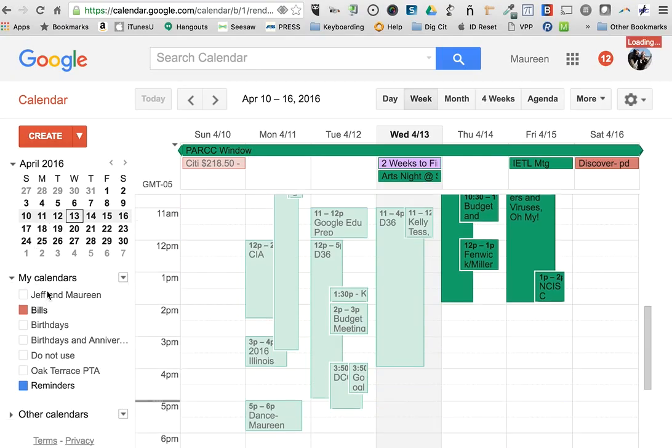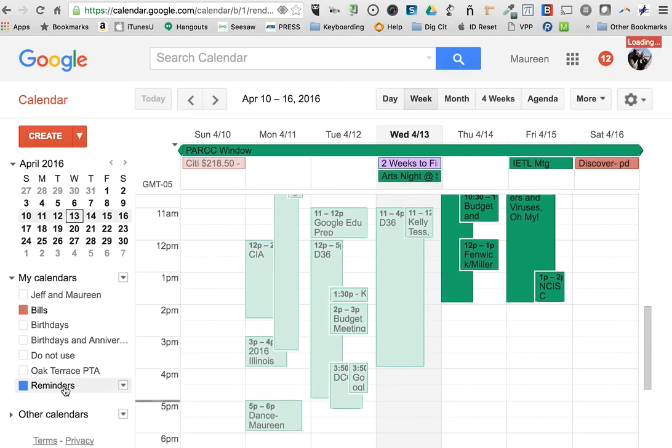Also, if you want to add other calendars, you can add a co-worker's calendar by just typing in their email address, and they will be sent a request asking you to give them permission to use their calendar.